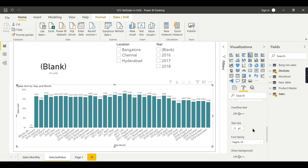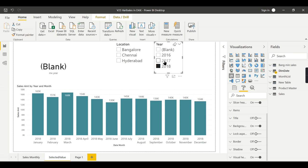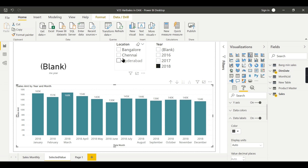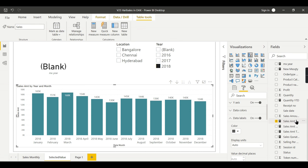Now what I want to do is compare Chennai 2017 sales with other possible combinations of results — how it has performed in the same chart. I need to keep the 2017 Chennai sales fixed and compare it with different other possibilities when I make selections. That is my end objective, so let us try to achieve it.